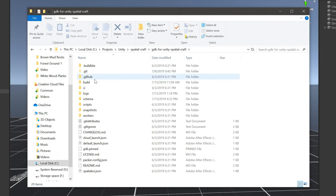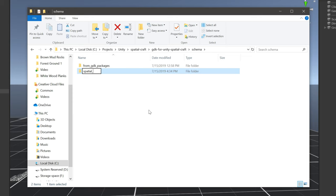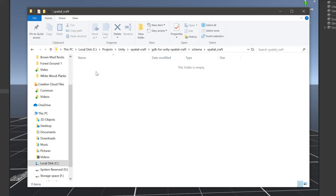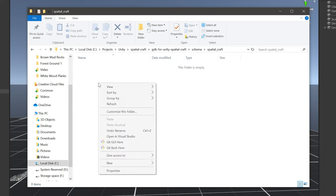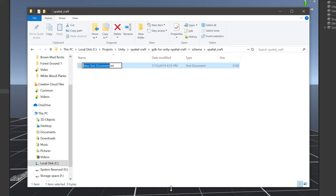Let's navigate to the root folder of our project, the one that contains the GDK for Unity, and then open up the project folder. From here, we'll go to schema and then create a folder that will hold all of our future schema files. I'll call mine spatialcraft. In here, we'll create a schema file that will hold the definition for our custom component. I'm going to call it player transform.schema.